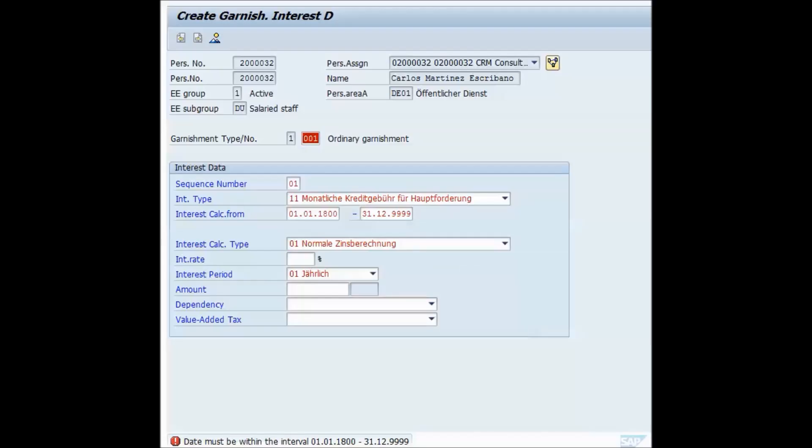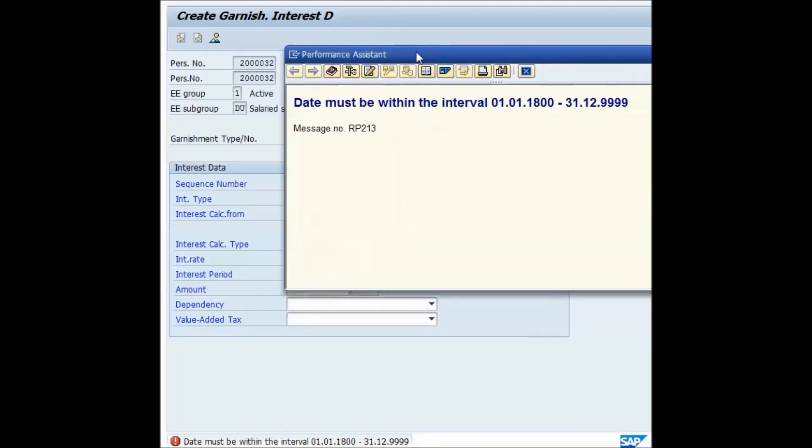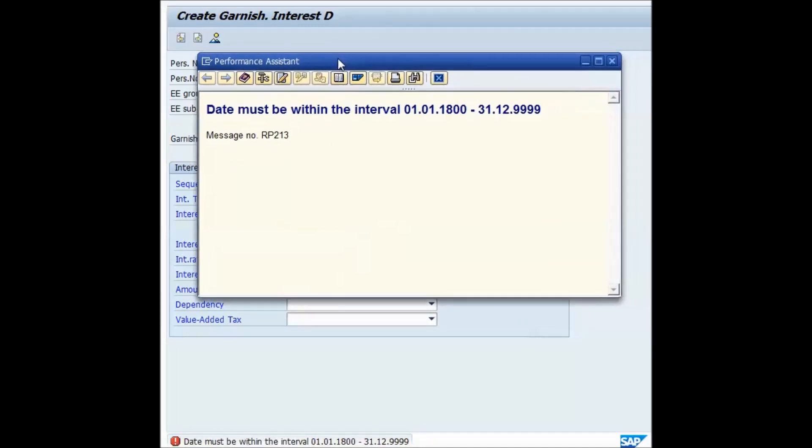Now I get an error at the bottom of the screen. It's a status error, and by double-clicking I will get the performance assistant, and you will notice that there is a new icon, a new button to search for notes for this error.